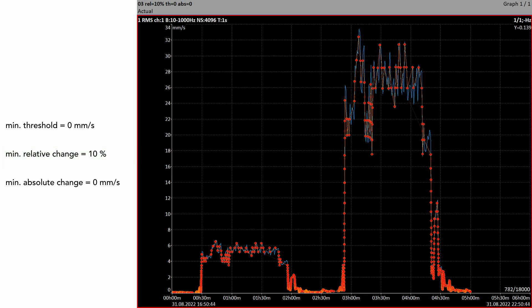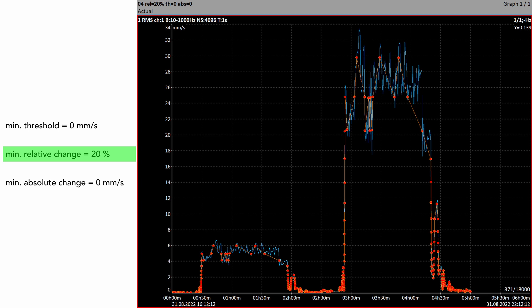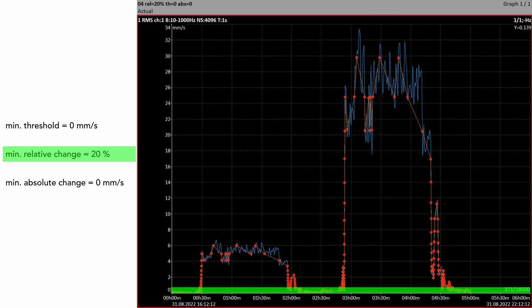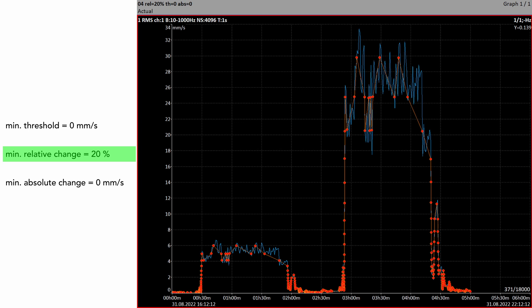We will try to add more. With minimum relative change set to 20%, the number of saved data drops by half again. However, the disadvantage of this approach can be seen at first sight in all the pictures: reduction works well at higher values, but it is not very efficient at low values. You can see that the values in the low range have not been reduced almost at all.